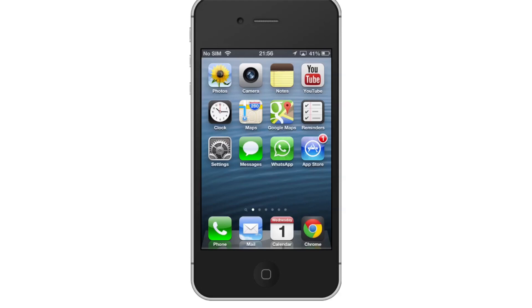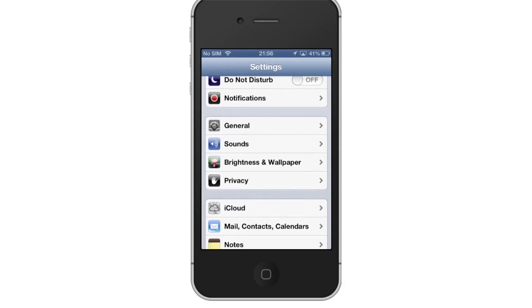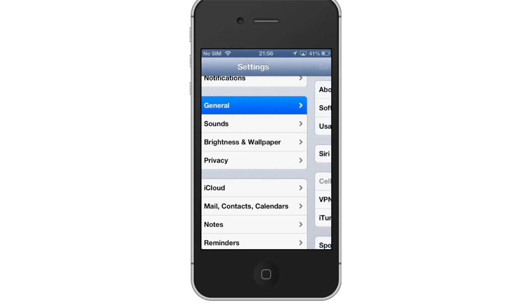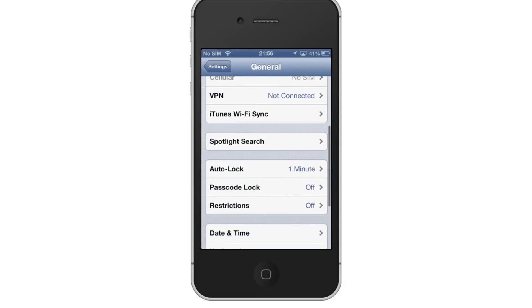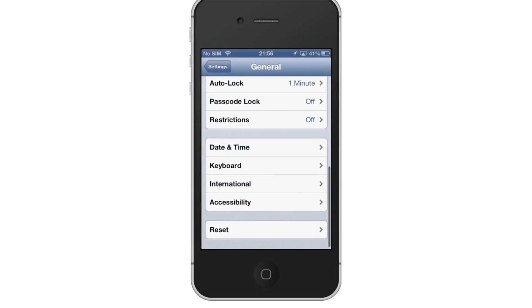First, tap the Settings app icon. Scroll down to where you can see the General tab. Tap General. Once you do this, scroll down to where you can see the Keyboard tab. Then tap Keyboard.